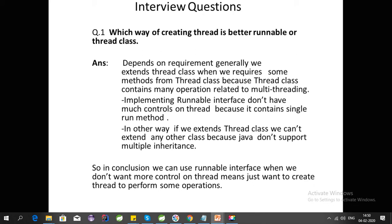If we extend Thread class we cannot extend any other class, because Java does not support multiple inheritance. So the conclusion is: we generally use Thread class when we want more control over the thread, since it has different methods we can use. We use Runnable interface when we just want to create a thread and complete a task without performing other operations on the thread.